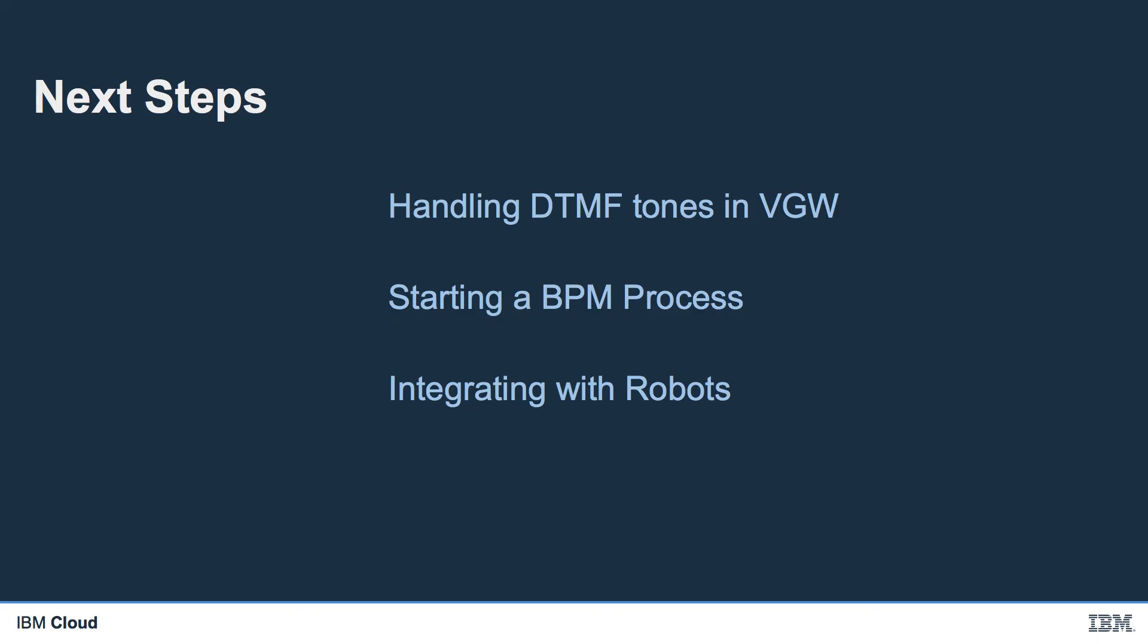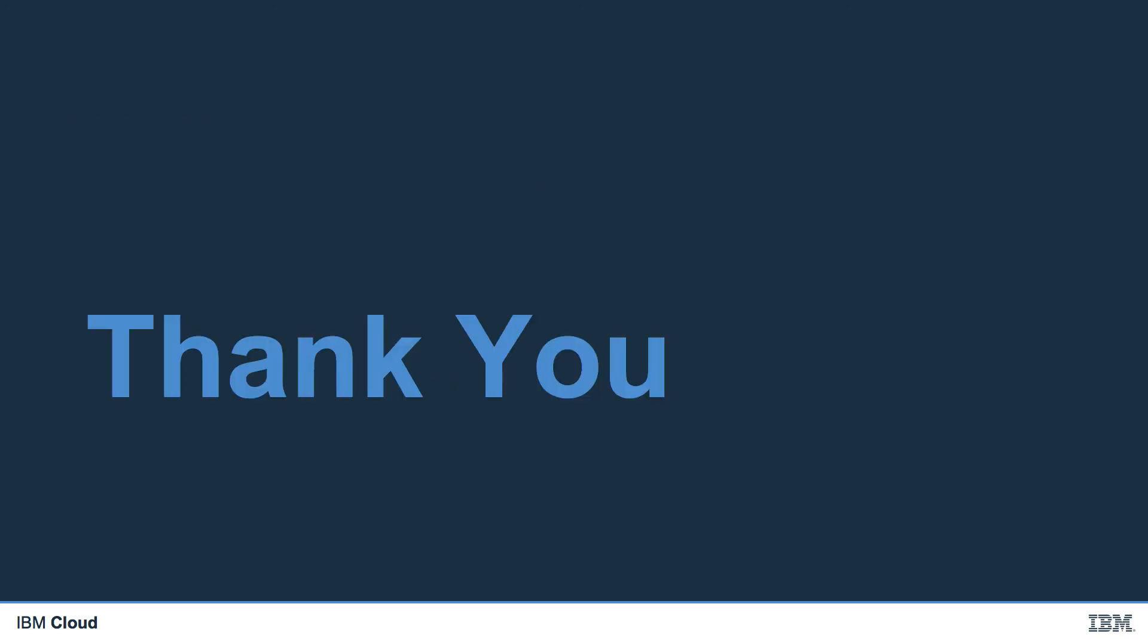So that's about it for this video. The next video will be a little bit more technical in nature. And we'll be looking at the handling of DTMF tones in Voice Gateway. We'll look at starting a BPM process from our service orchestration engine. And we'll also look at integrating with RPA robots directly in Voice Gateway. Until then, thank you for your attention.